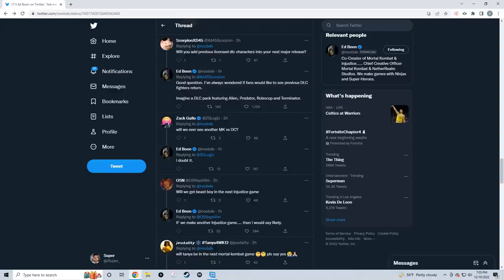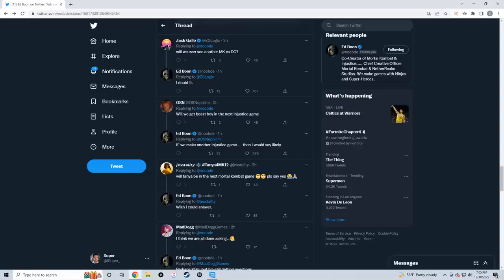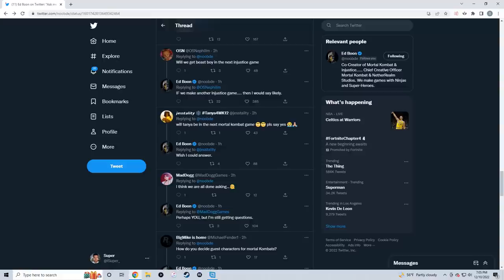If you end up watching this, Ed - probably not this deep into the video - but yes, I think all of us fans would love to see returning guest DLC characters. Kratos, Freddy Krueger, Predator, Alien, Jason - it doesn't matter, just bring them back and let us enjoy them again. Next: 'Will we ever see another MK versus DC?' Ed says: 'I doubt it.' I already knew that was going to be the answer.